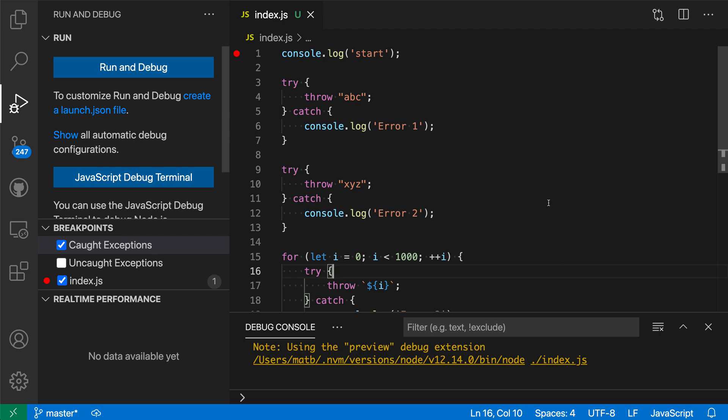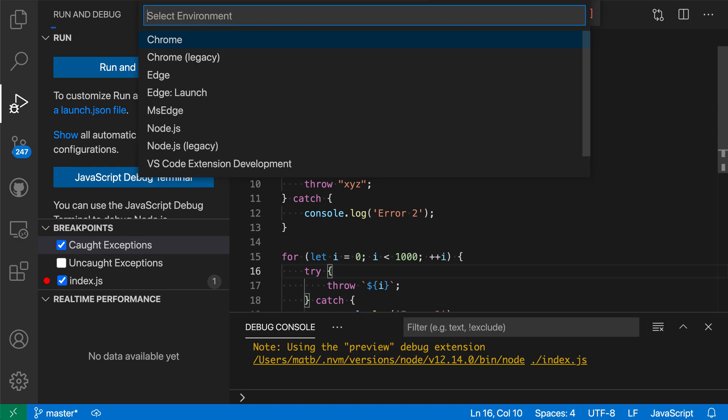Let's take a look at this in this simple JavaScript program. Here you can see I have my JavaScript program. I'm going to start debugging it with F5.